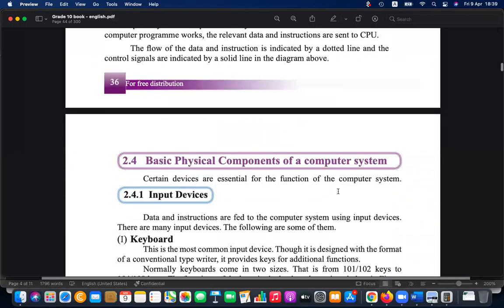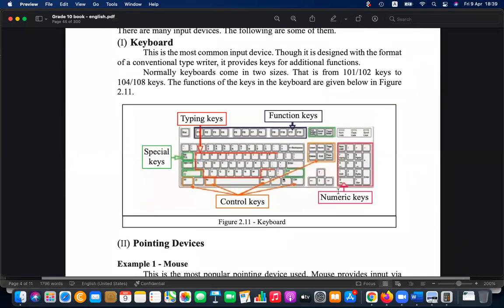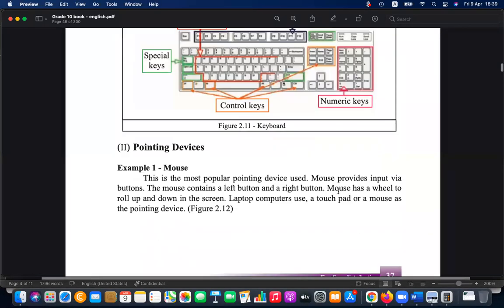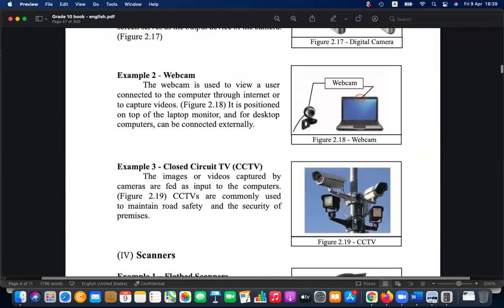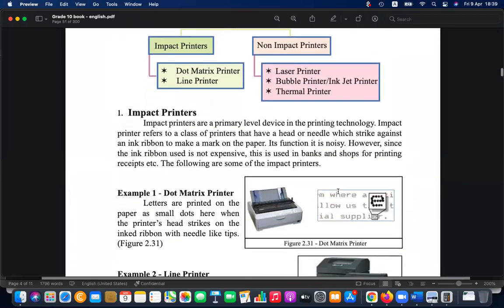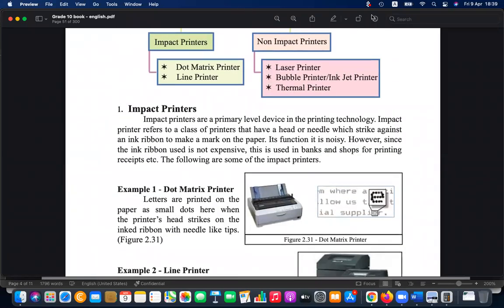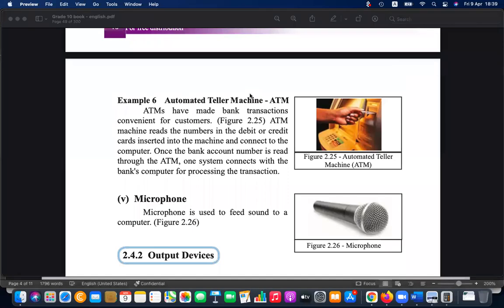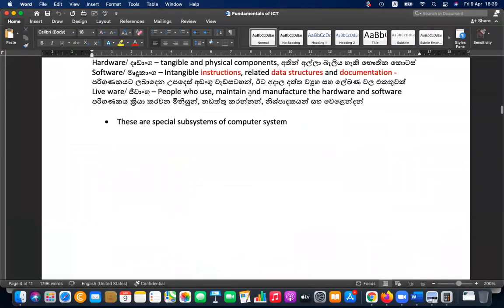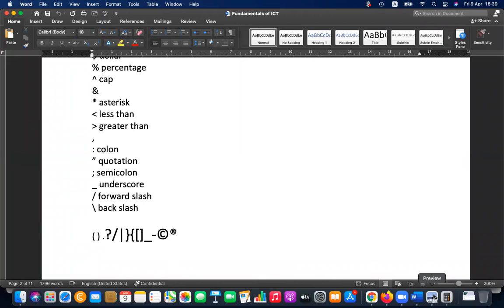We have to discuss each component separately: input devices, output devices, communication devices, and up to networking. One student asked about bandwidth, so let me reply. Please write down any notes you haven't taken yet.